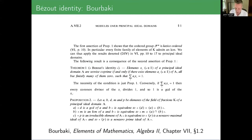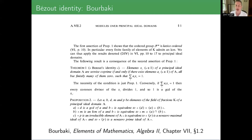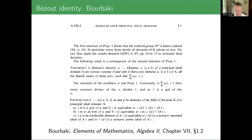This is the most general version. If you have a PID, then with appropriate notions of GCD, you can write one as a linear combination. And perhaps in the lineage of Bézout's generalization to polynomials, when we have it in this level of generality, it's okay to refer to it as the Bézout identity.